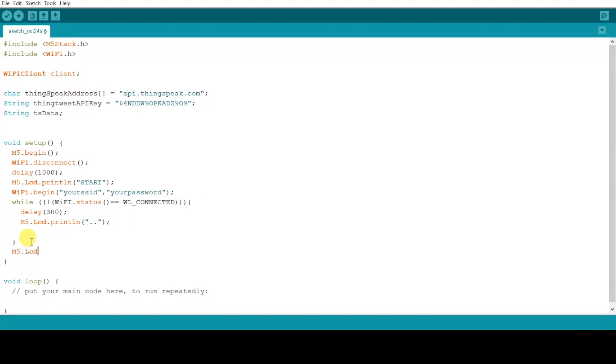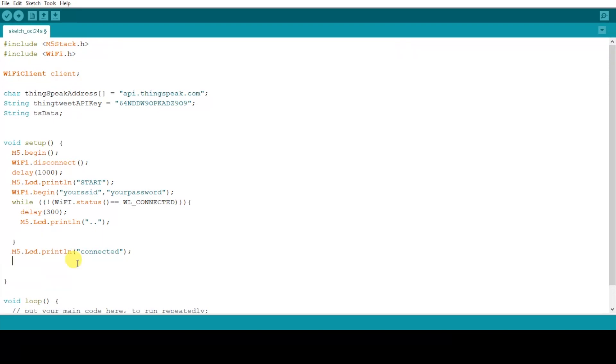Now outside the while loop we'll create connected because if it breaks out of the while loop then we'll definitely have connected. Okay and then we'll create another if condition.